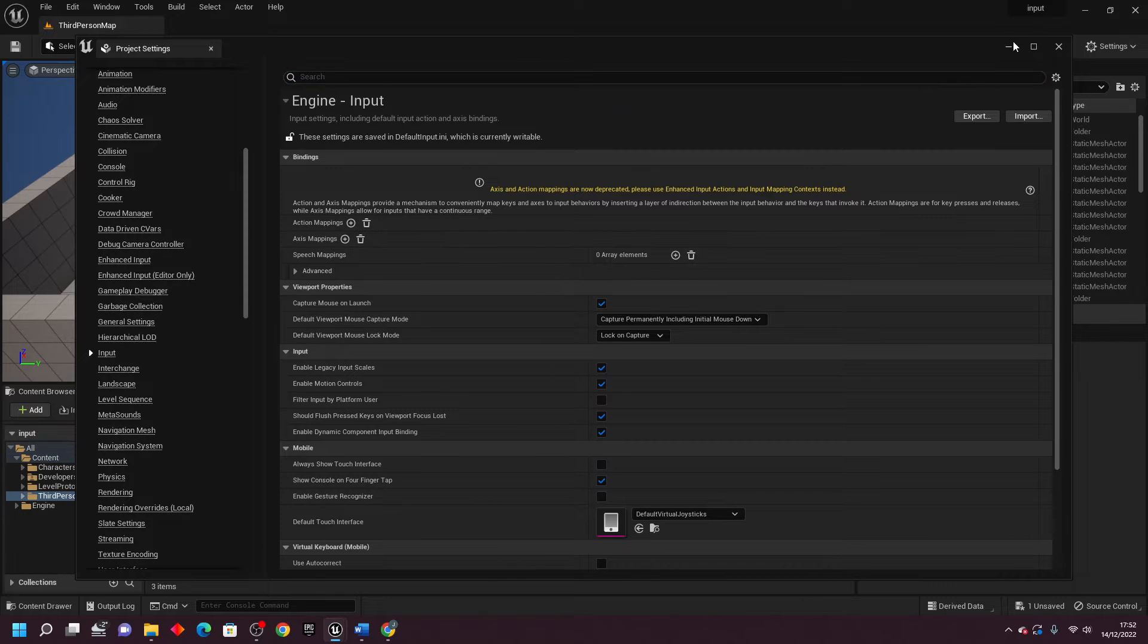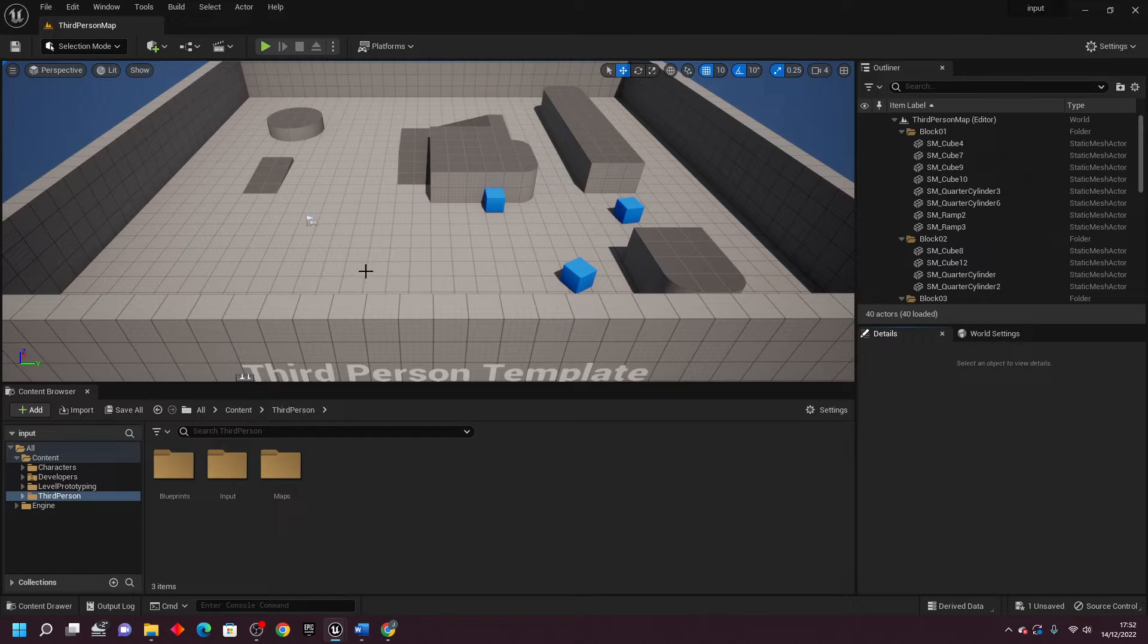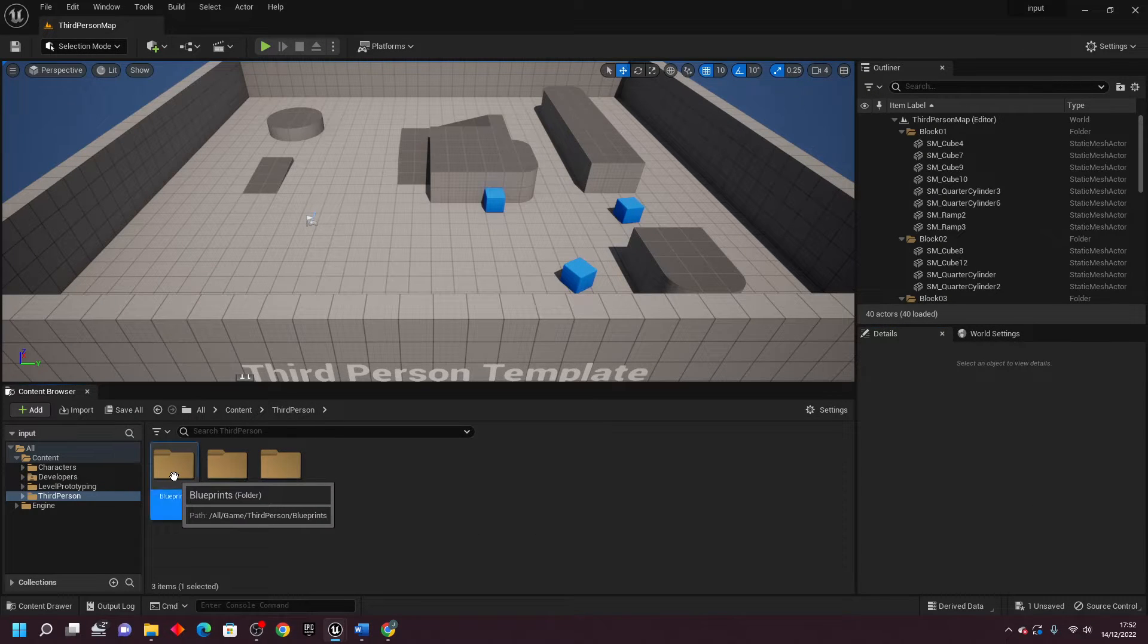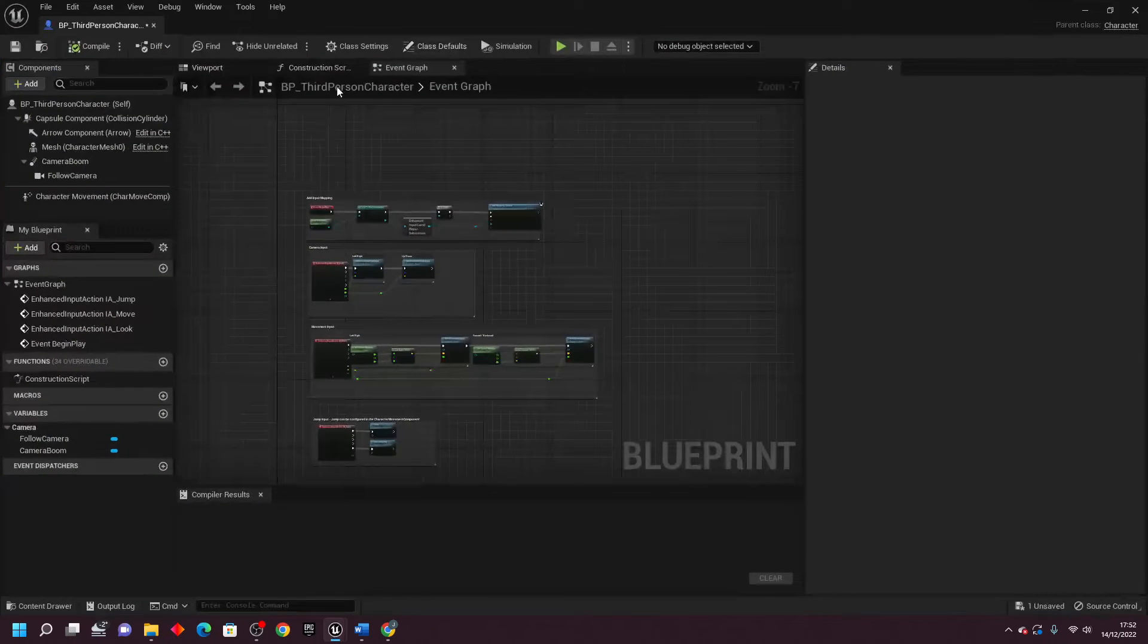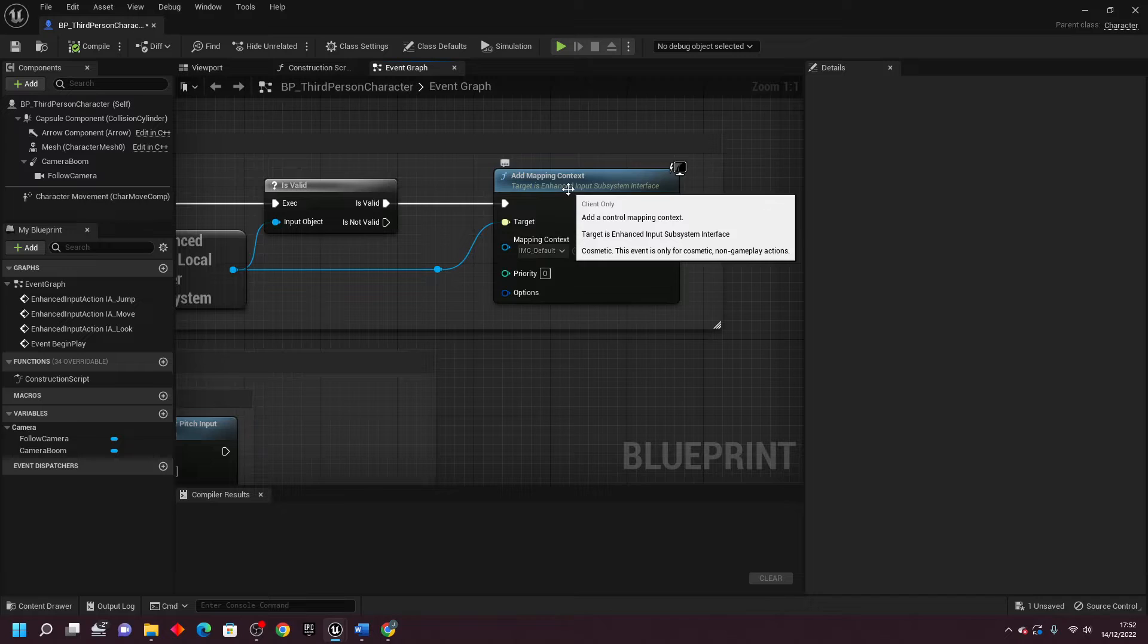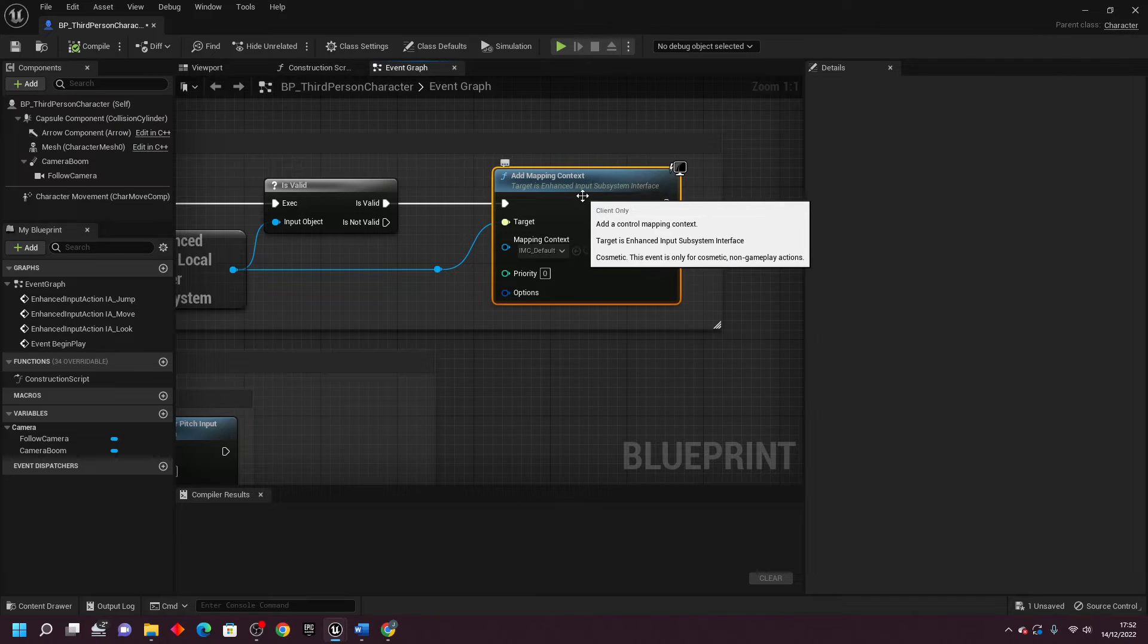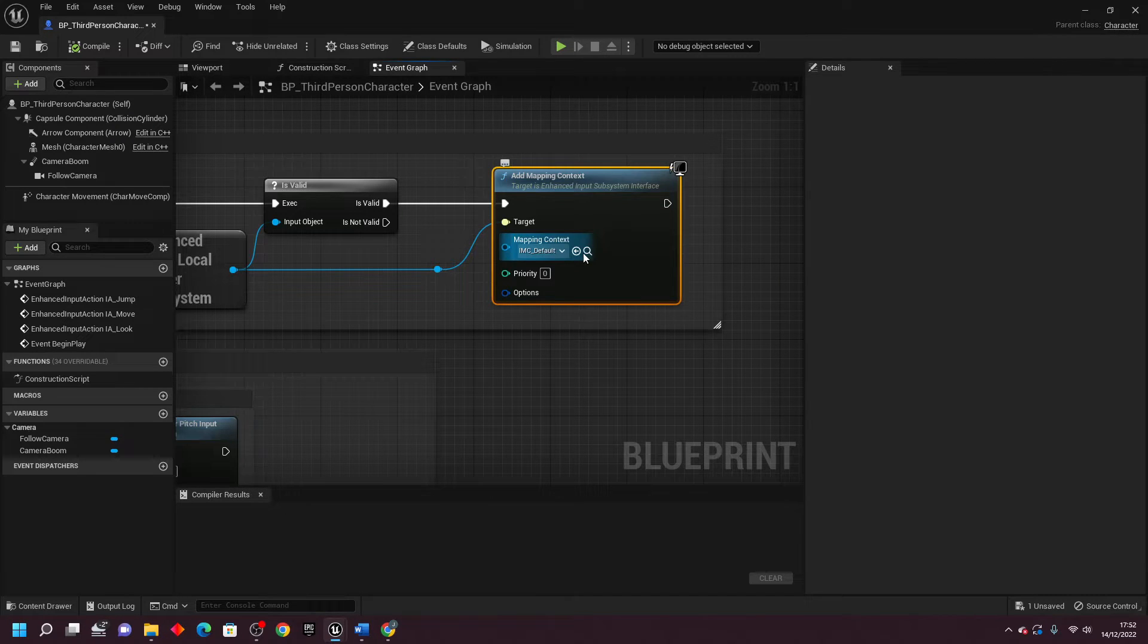If I just close this, and I'm in the third person template, head over to where your player blueprint is and open it up. In Event Begin Play, you should see that we create this new Add Mapping Context. Once you're here, just click the little search icon.